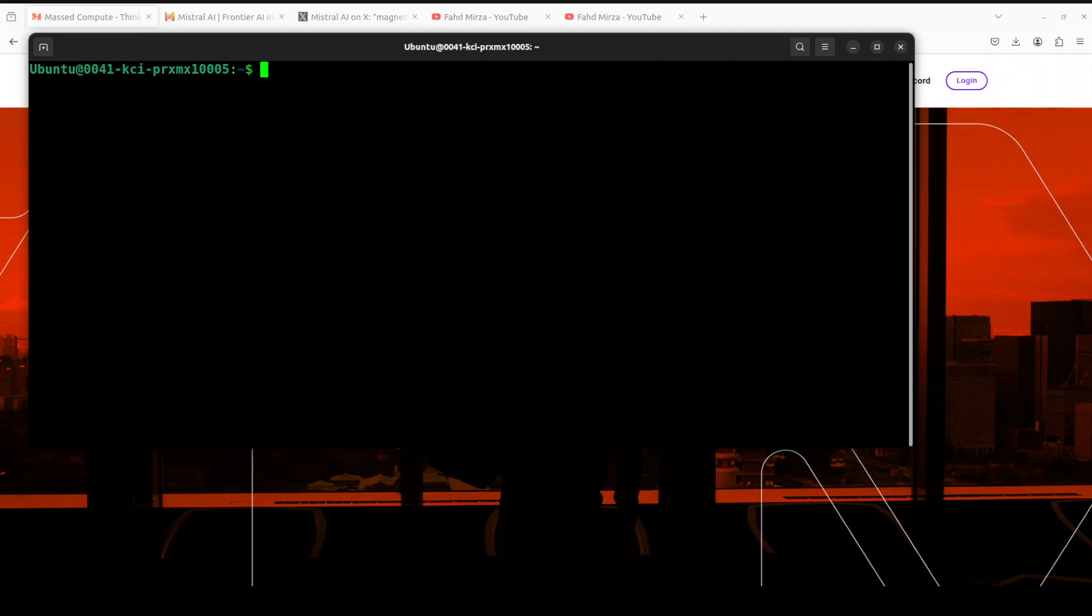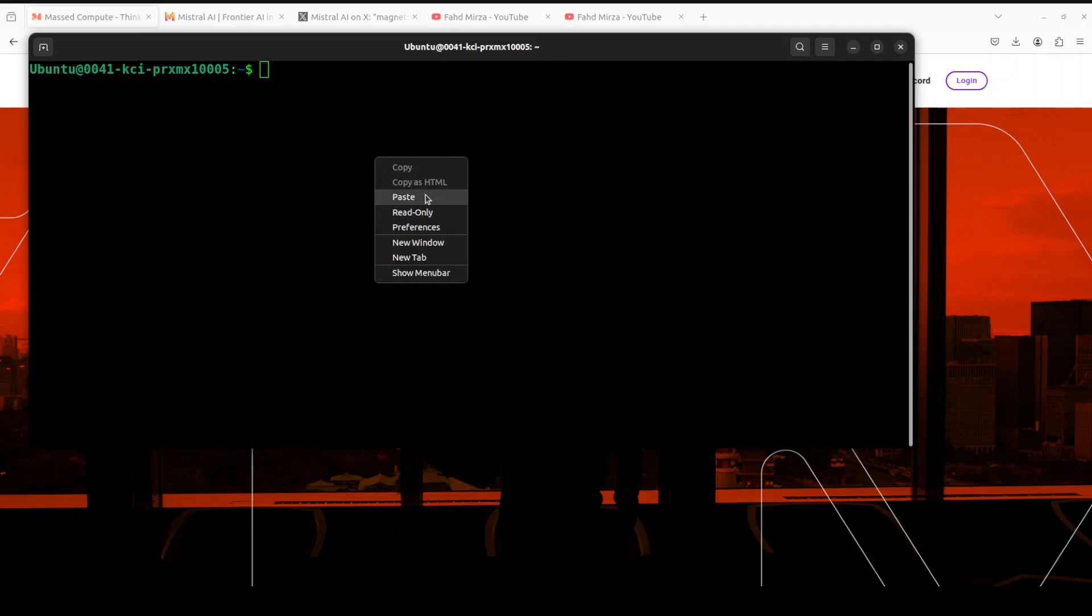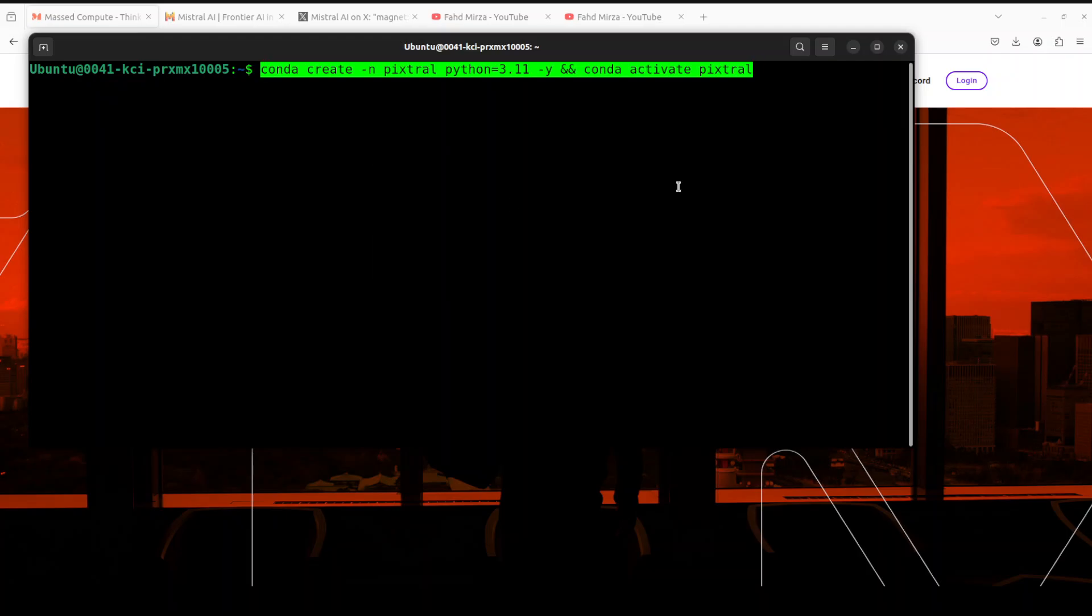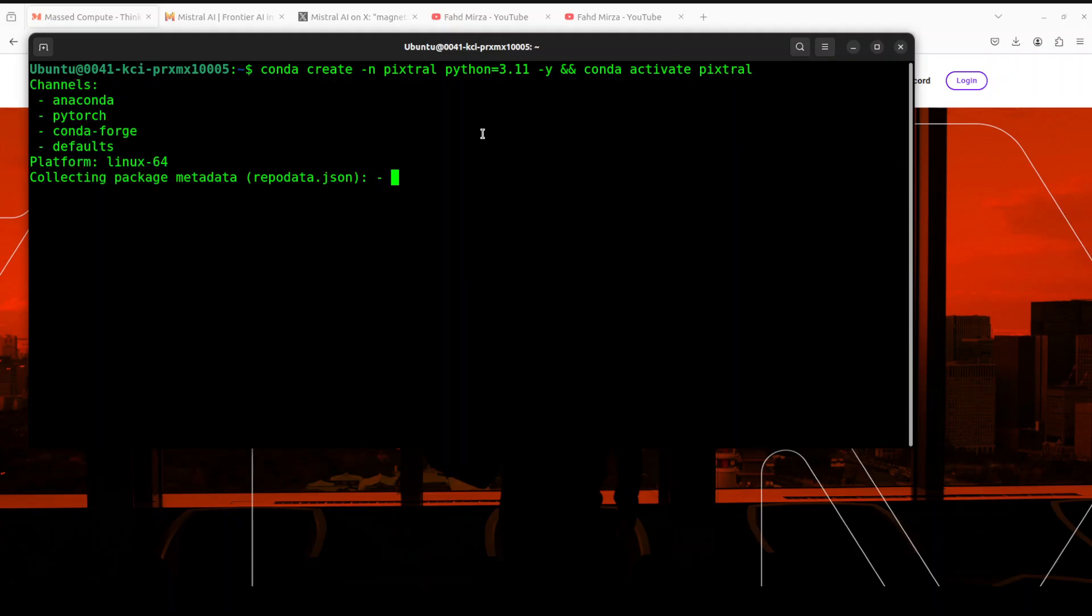This is an Ubuntu system. Let me clear the screen and first create a conda environment with Python 3.11. I'm calling it Pixtral.